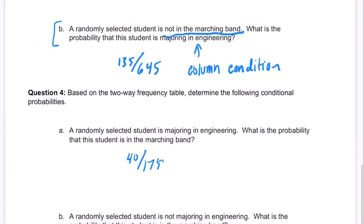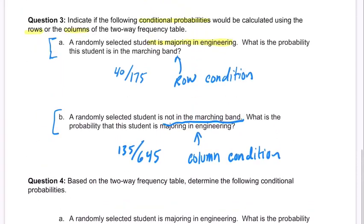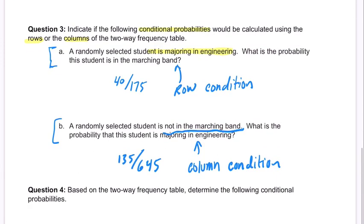We've got different conditional probabilities here, and they certainly lead to rows or columns. All right, hope that helped.